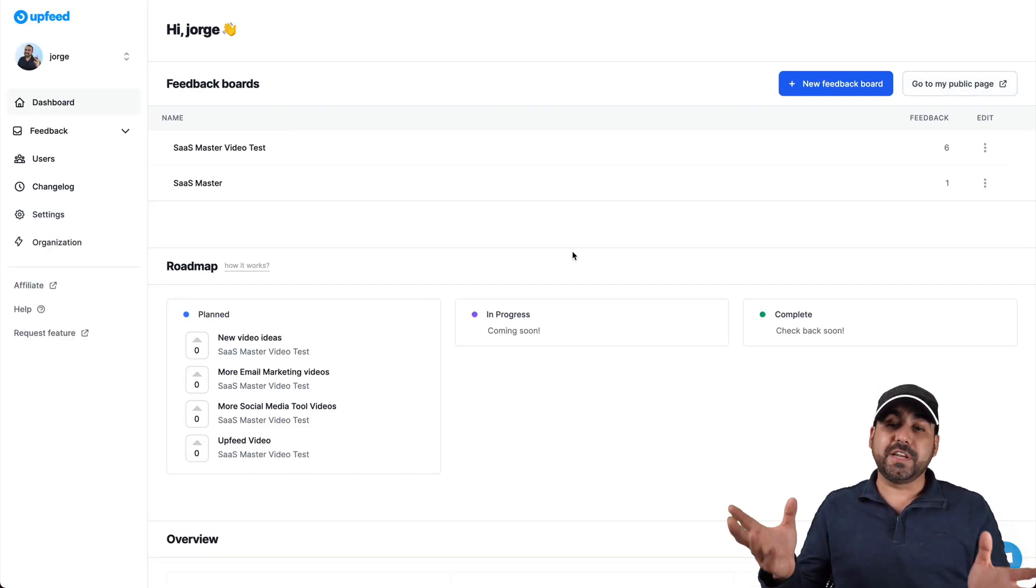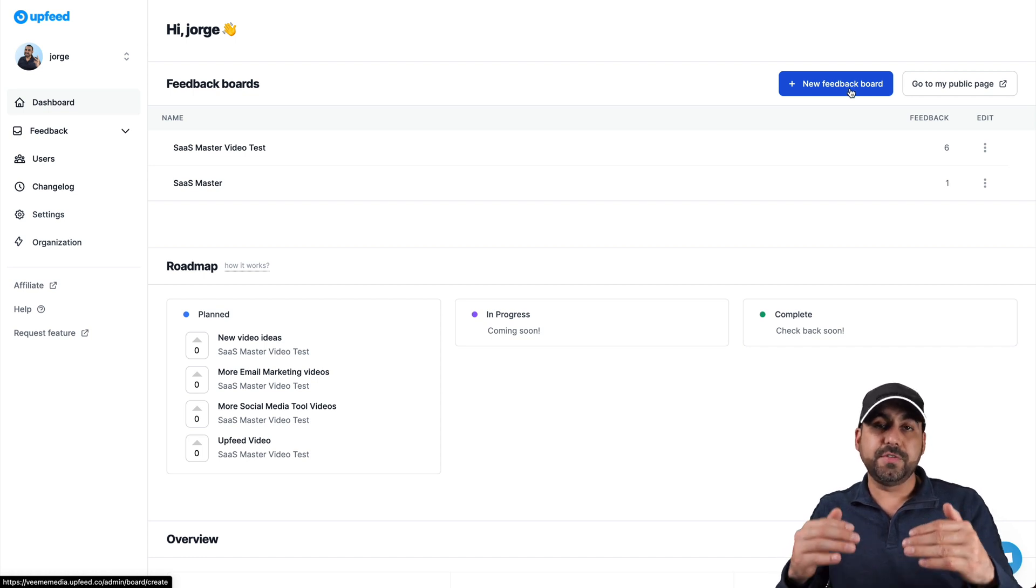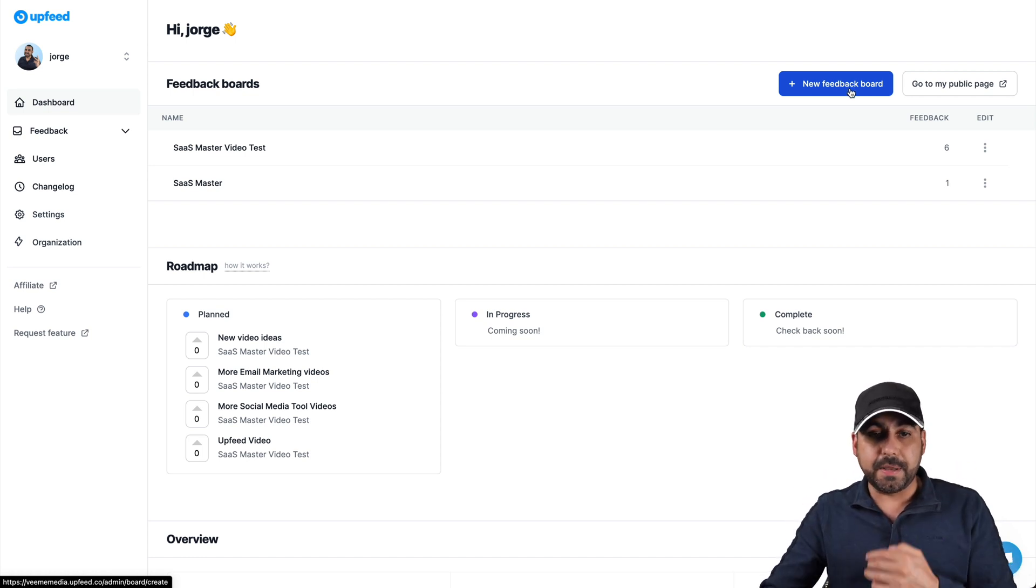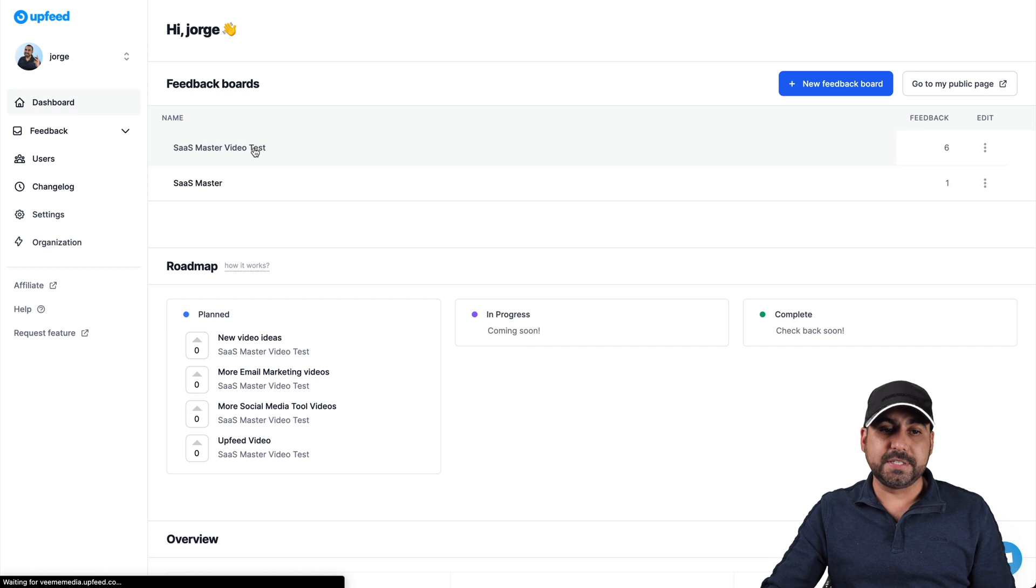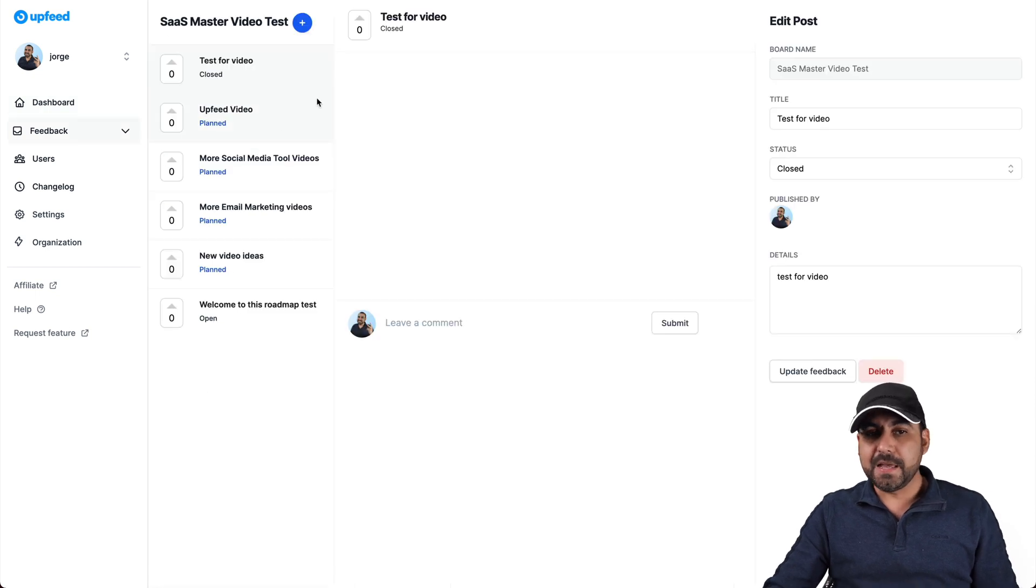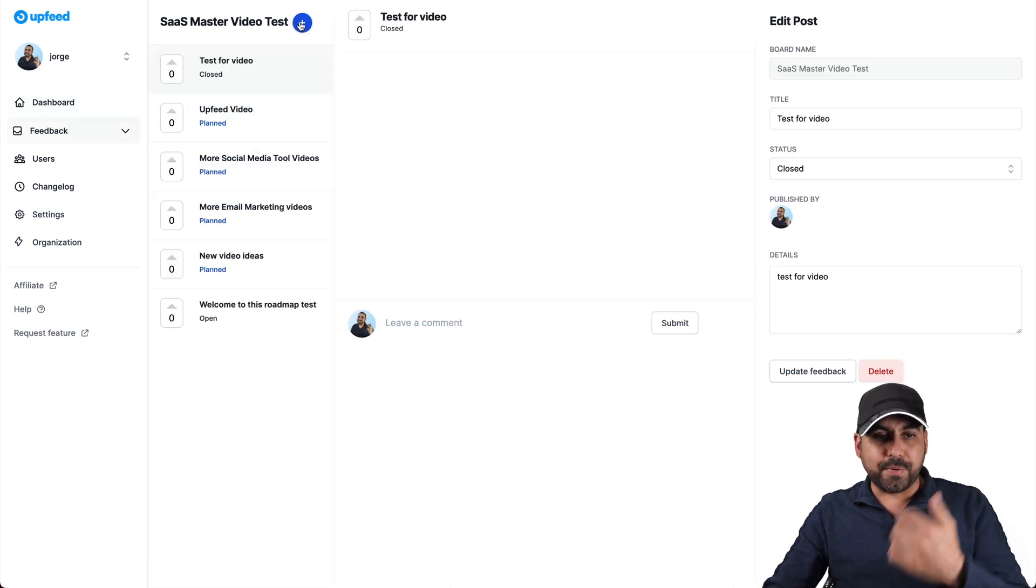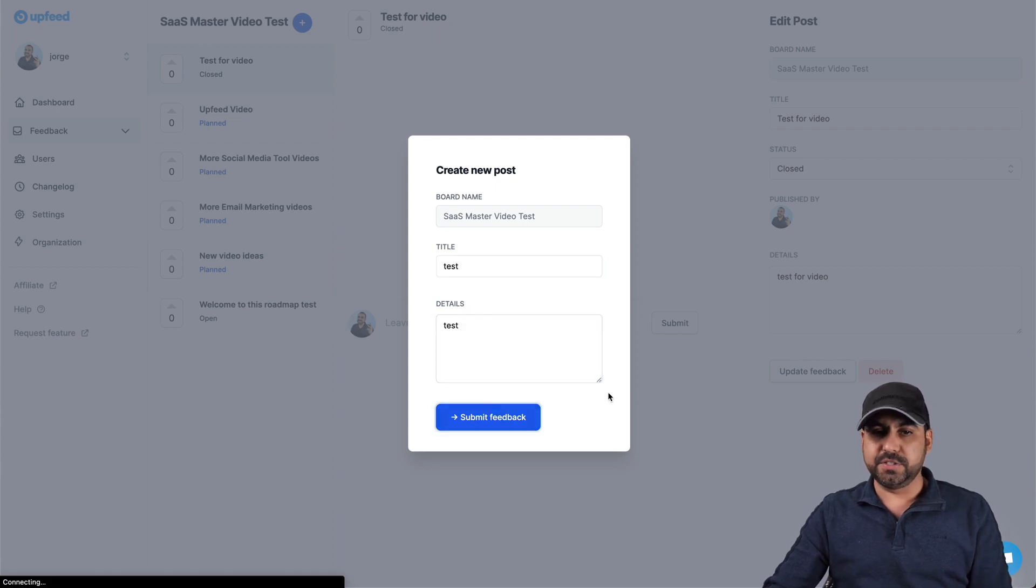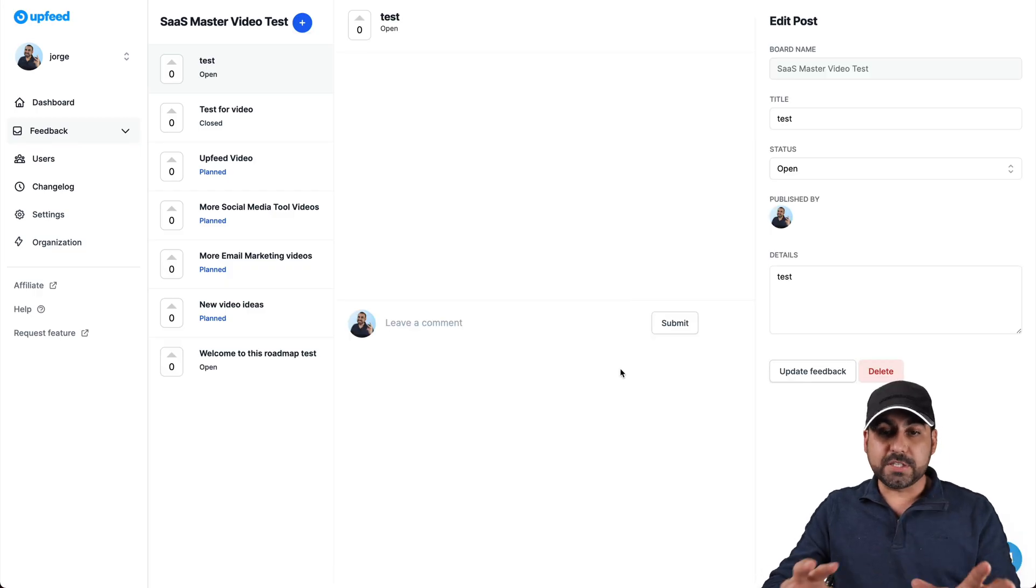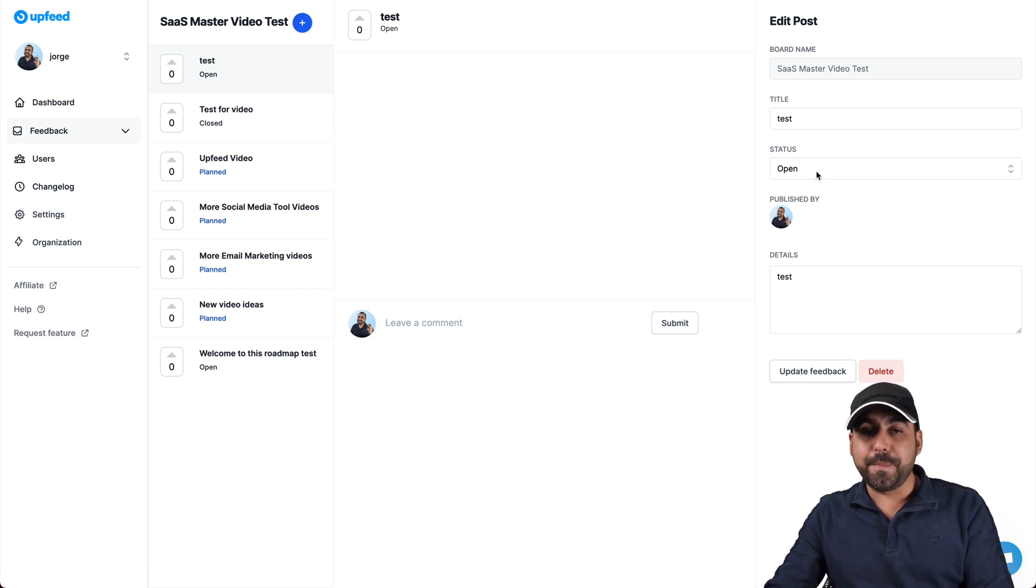How is this actually created? We can create a brand new feedback board. That's what I'm telling you, that you can create several ones in the single company. But let's open this one right here, which is SaaS Master Video Test. Now let's create a brand new one and let's just call this test. And let's just say test. So we don't consume a lot of time.